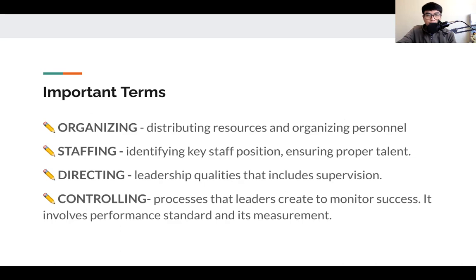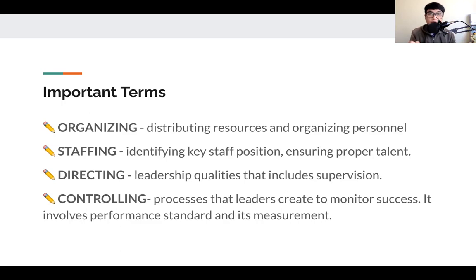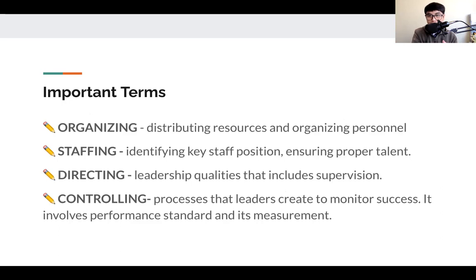These are the important terms. Organizing is defined as distributing resources and organizing personnel. The keyword is distributing resources and delegating. When we say resources, it talks about not only the implements and equipment, but also the personnel. Who is to do this? Who is to buy this? Who is looking after this? What are the equipment required for these sports events? This is what organizing means.